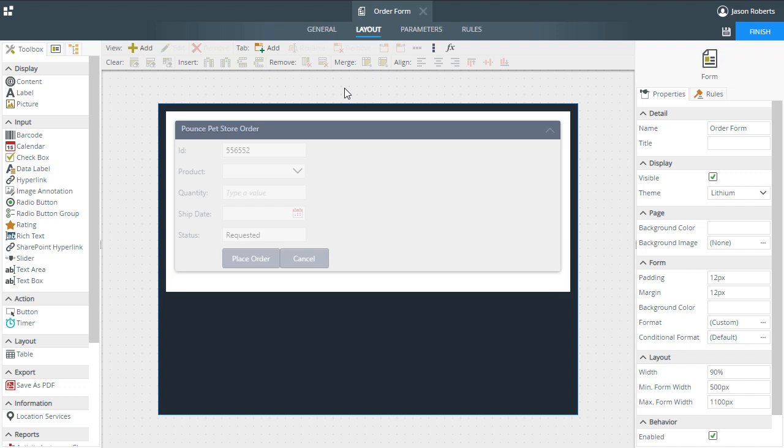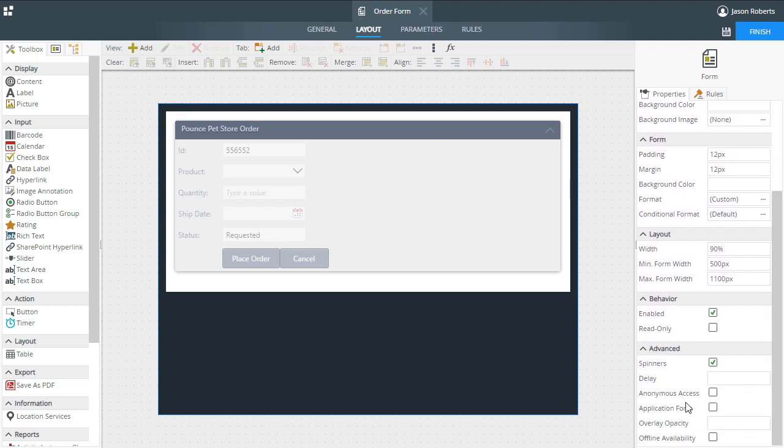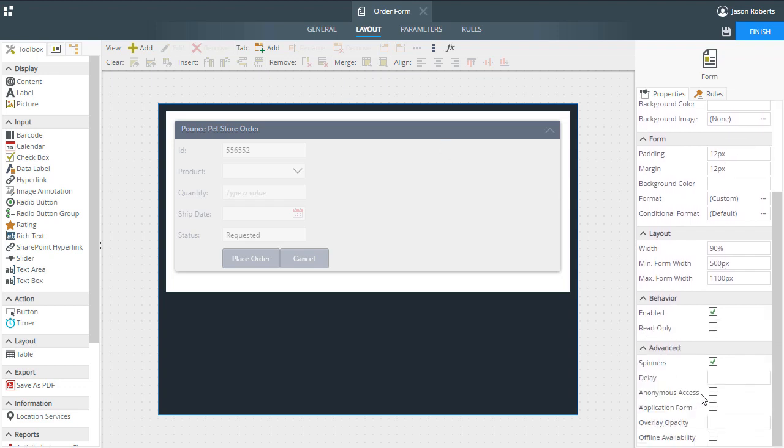Next, in the Properties section under Advanced, put a check in the box for anonymous access. This option is available for views as well.